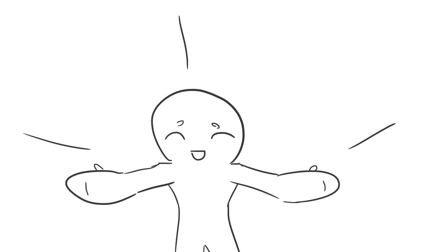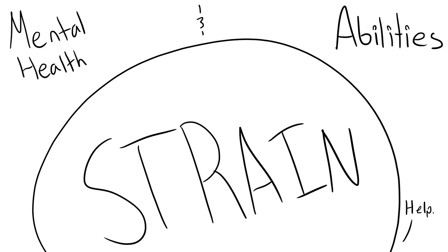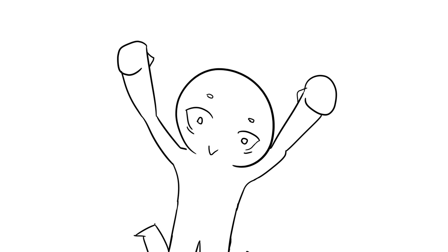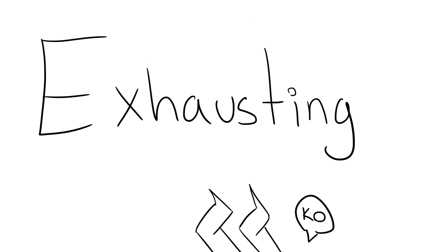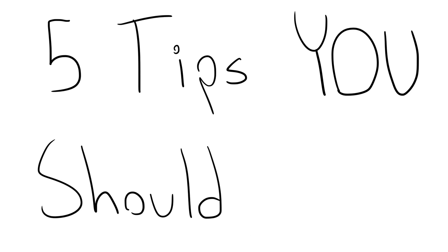Having this kind of personality can actually put a lot of strain on your mental health and abilities. Even though it is great to be an empathetic person, it can be exhausting. If you're a tired empath, here are five tips you should know.